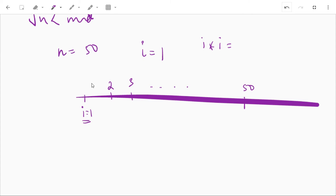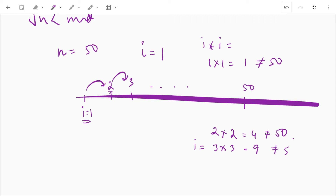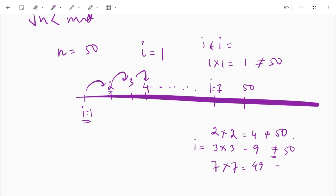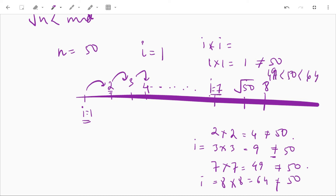For n equal to 50, we start from i = 1: 1×1 is not 50, so i becomes 2; 2×2 is not 50, so i becomes 3; 3×3 is not 50. Continuing, at i = 7, 7×7 = 49 which is not equal to 50. We increment to i = 8, and 8×8 = 64, which is not equal to 50 but is just greater than 50, so we stop. Now we know the square root of 50 lies between 7 and 8, so we do binary search between 7 and 8.